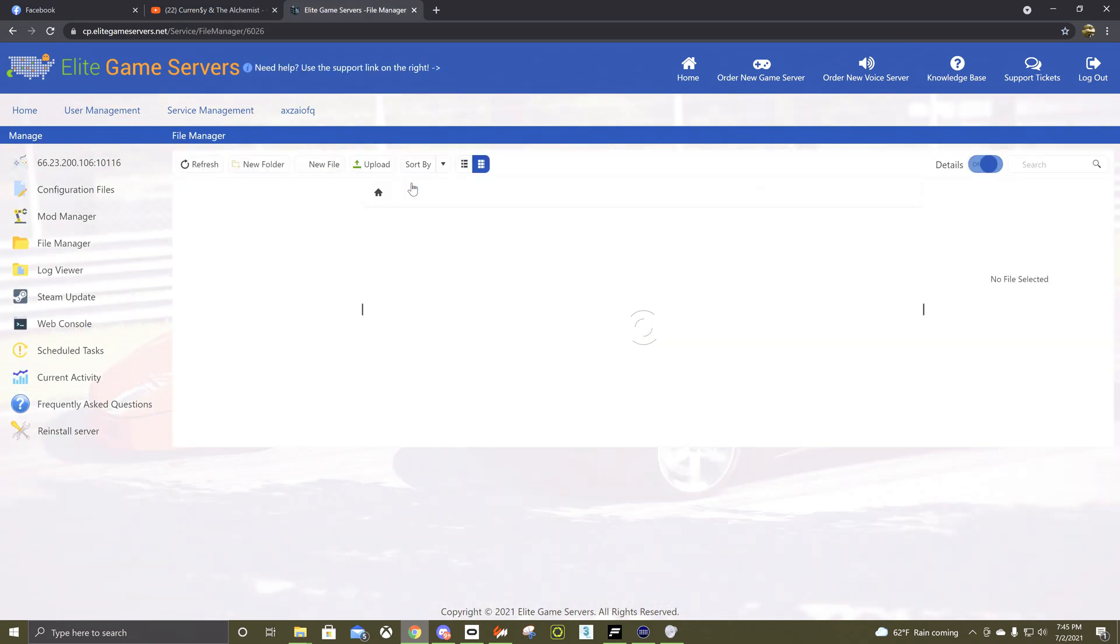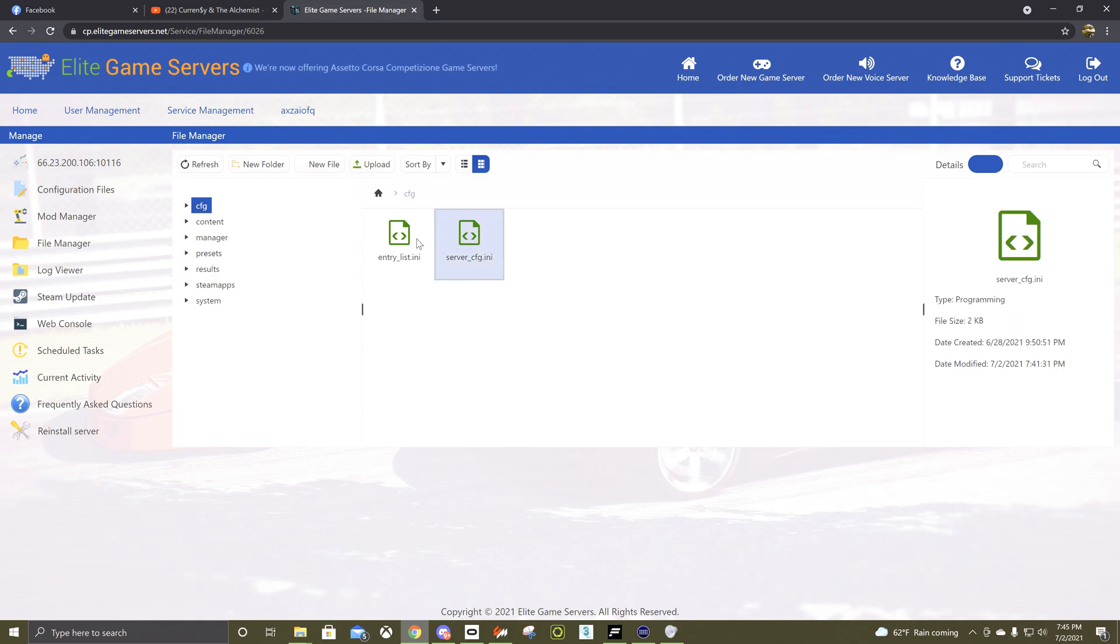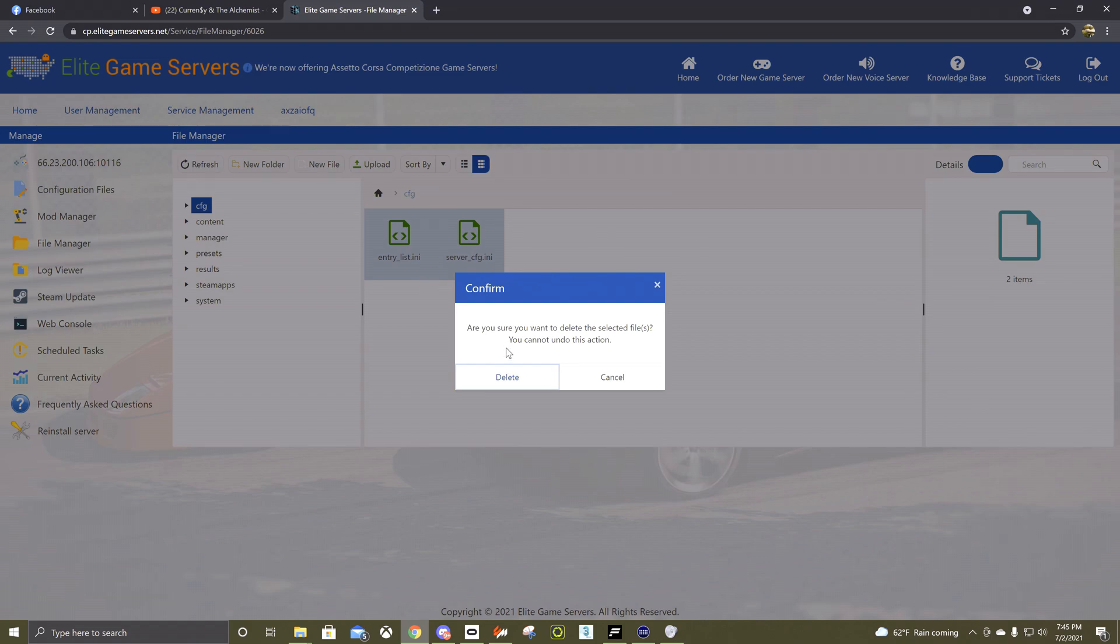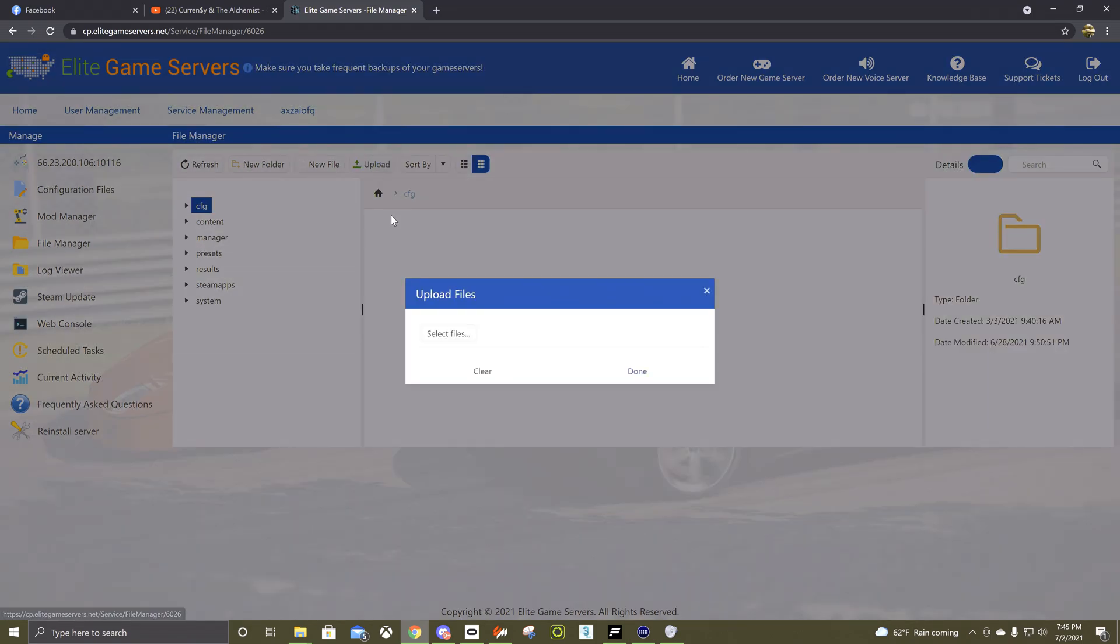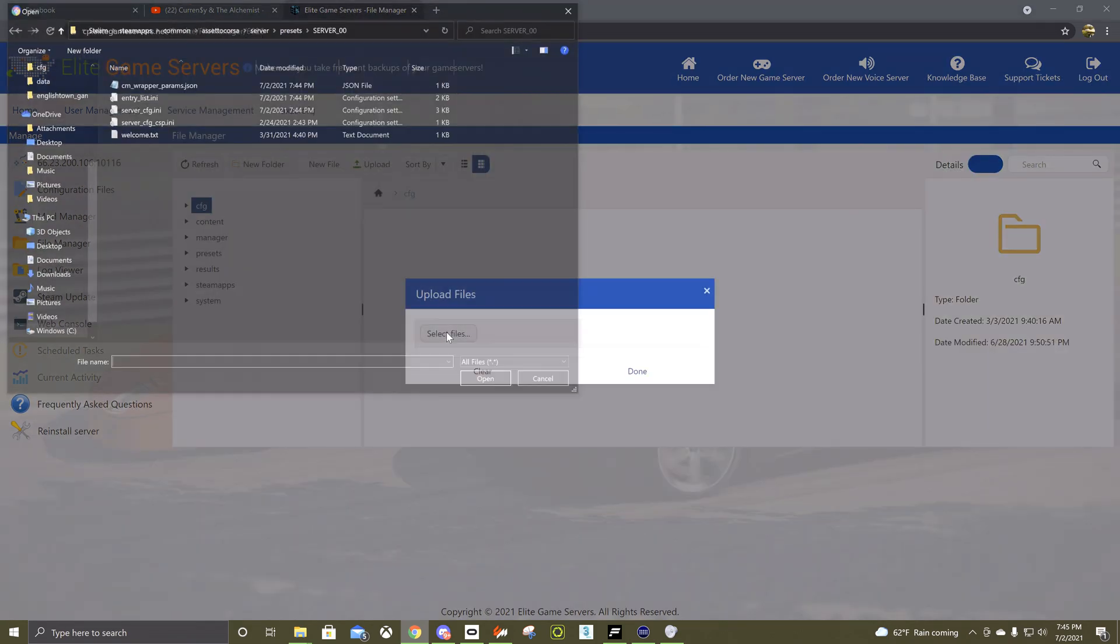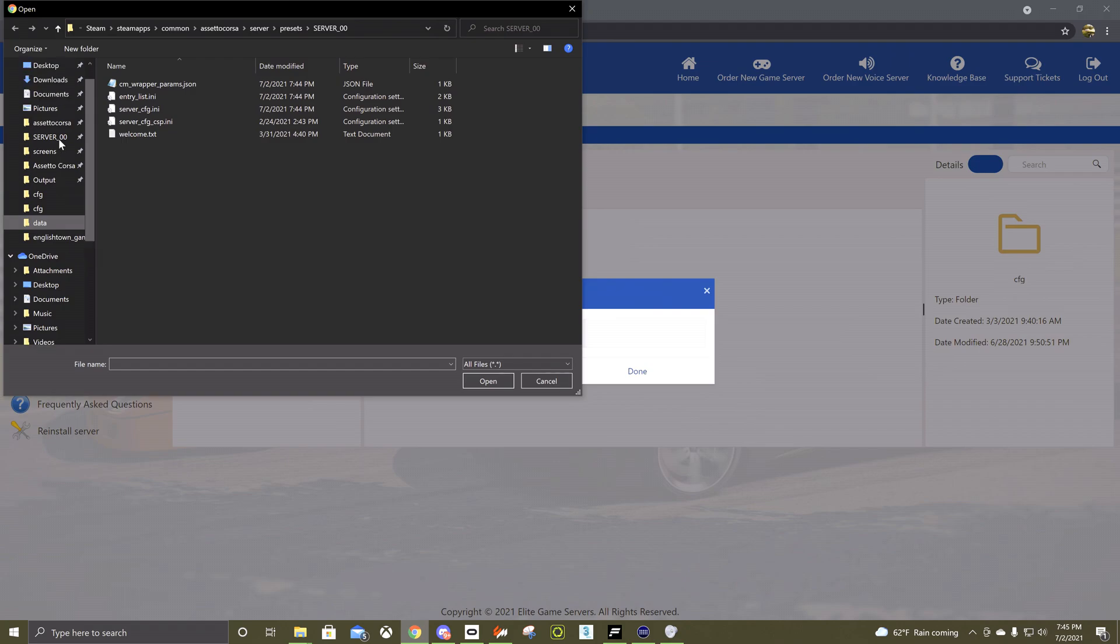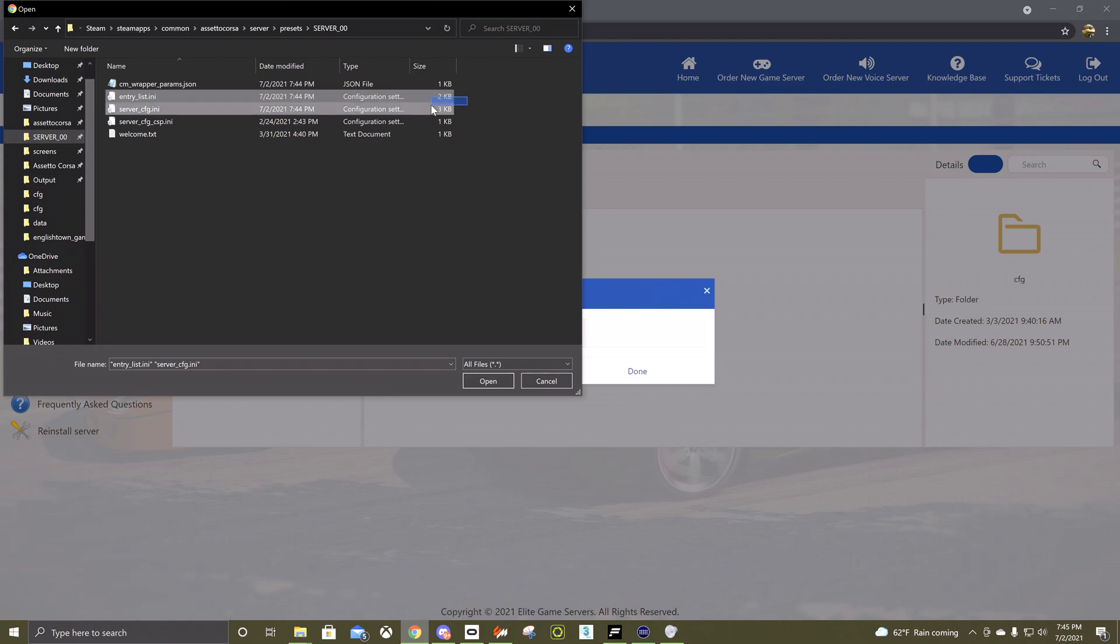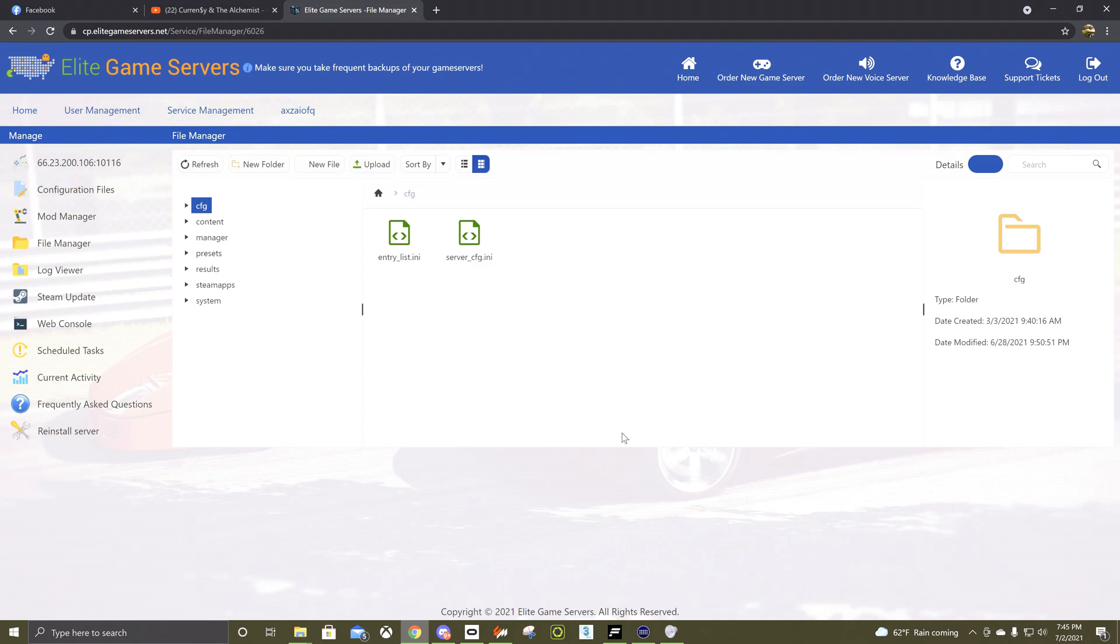So once you've saved it, what you're going to be doing is you come over into Elite. You go to File Manager, CFG and then here are the two files you have. So you would delete both of those and then go to Upload. If you aren't on this page already, you would come, click that, you get these two are the only ones necessary. If you have a welcome message, you could upload that.